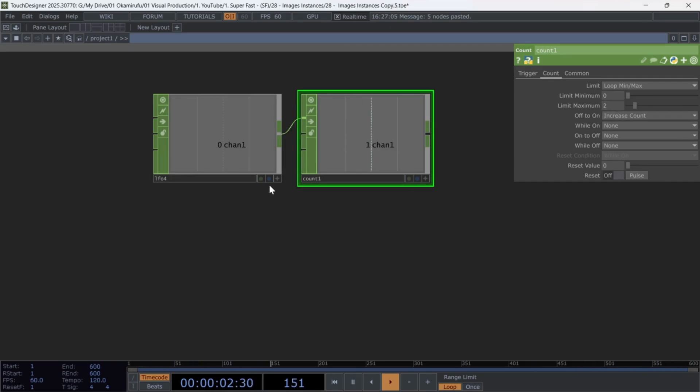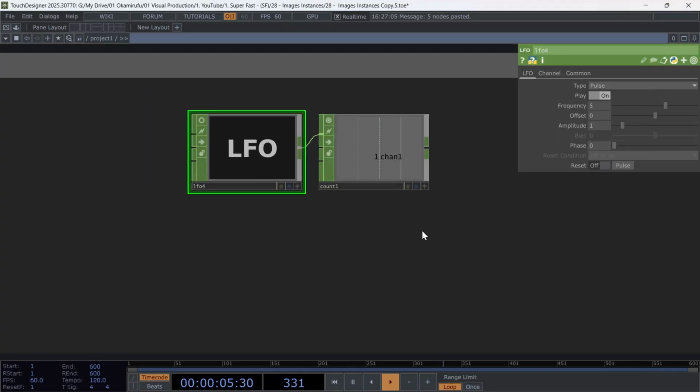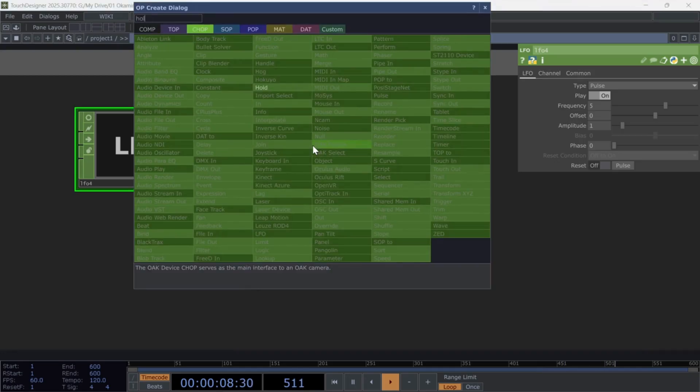This way, every time the LFO triggers, the counter will move sequentially between zero and two. Now add a hold and a lag, just like before.